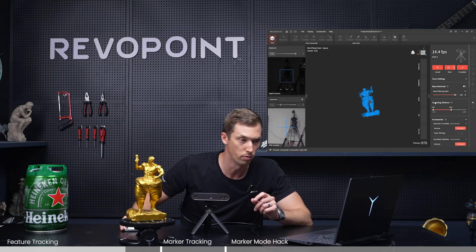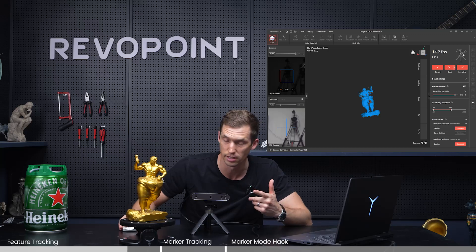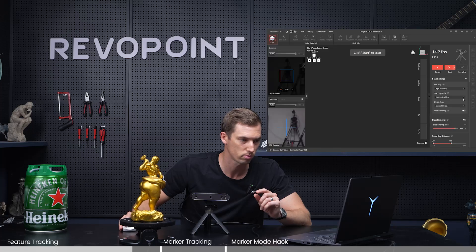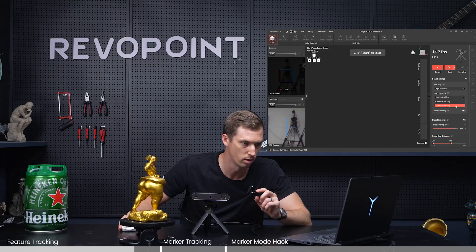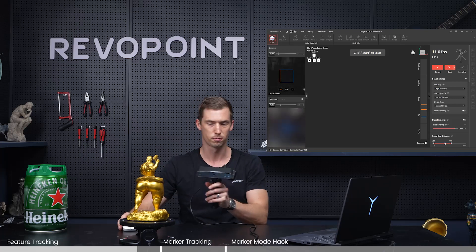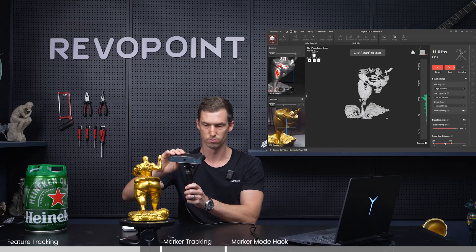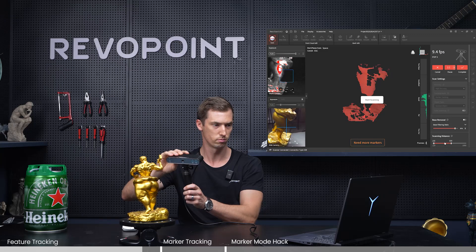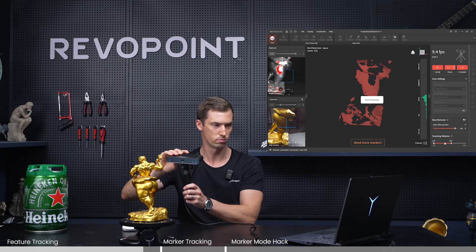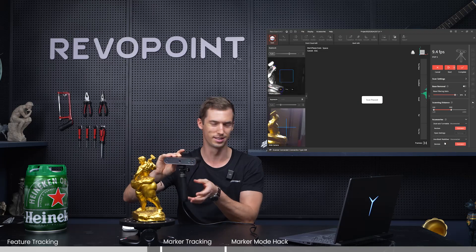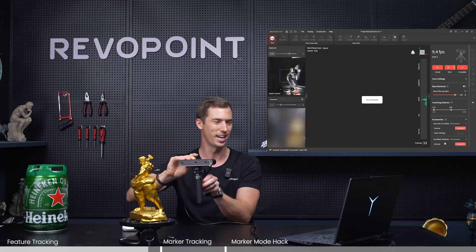If we switch this around now, let me try scanning the sculpture in marker mode to see what happens. I'll change this to marker tracking — it says 'need more markers.' So that tells you really fast: can't be done.